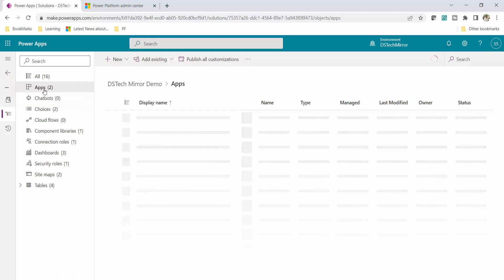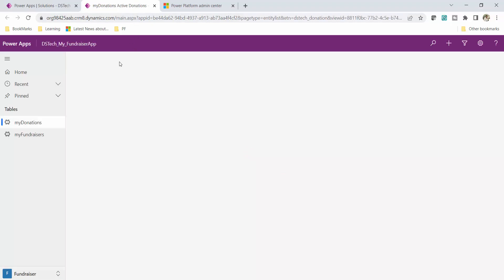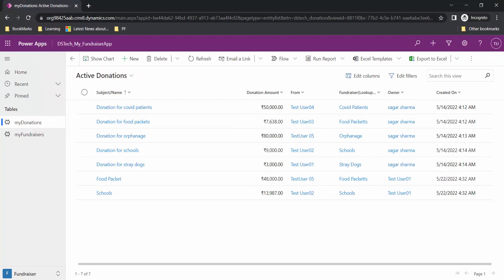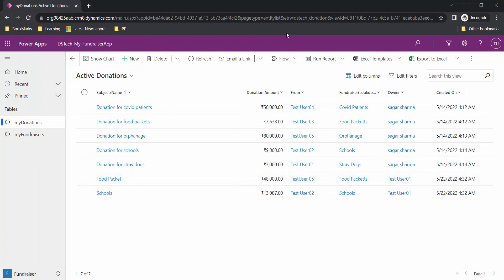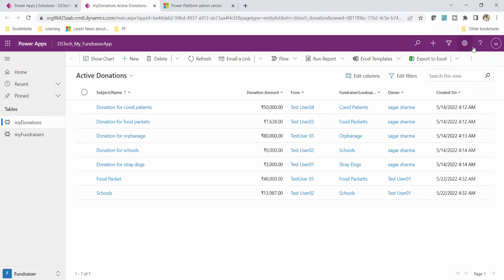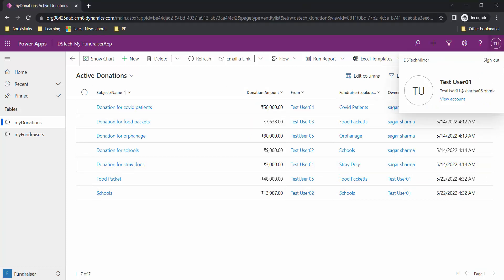From apps I will open my model-driven app and click Play. I am logged in with my credentials, and in private mode I am logging in with test user 01. Test user 01 has this custom security role DO_Custom, while my main user has the system administrator role and can do everything.